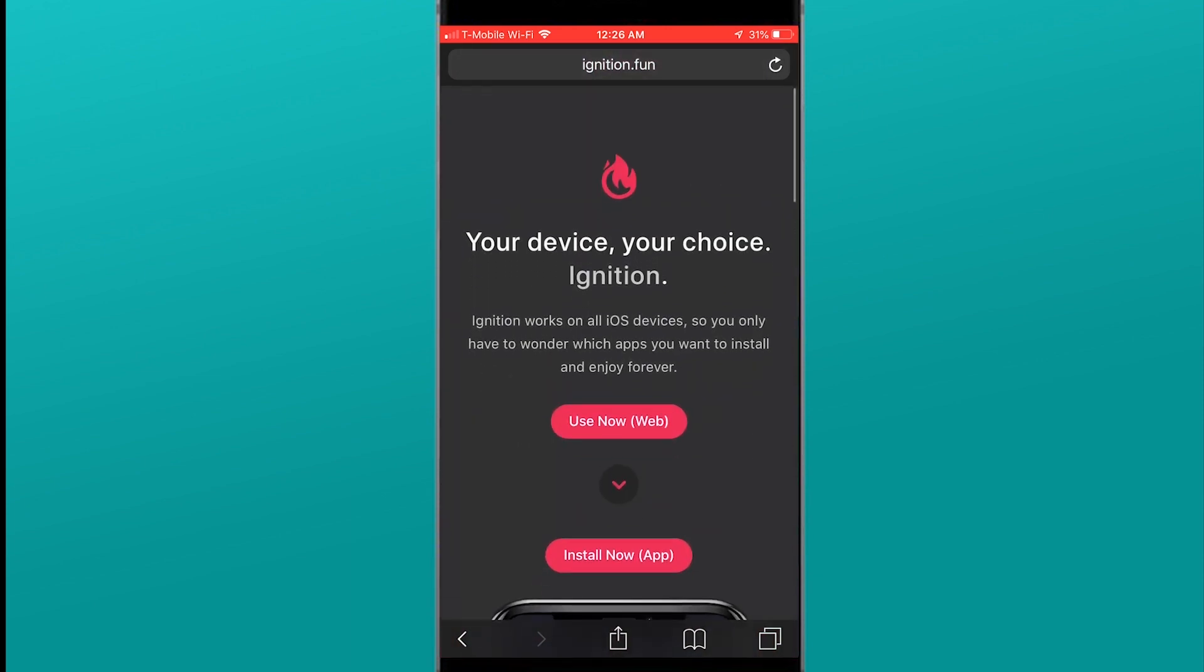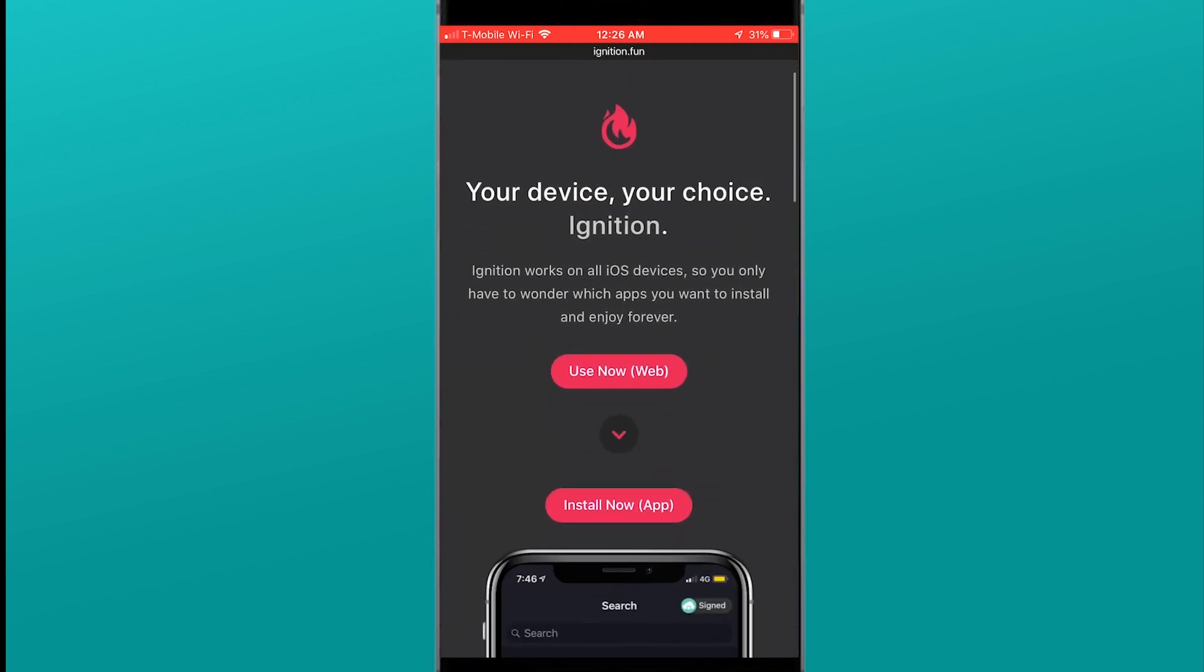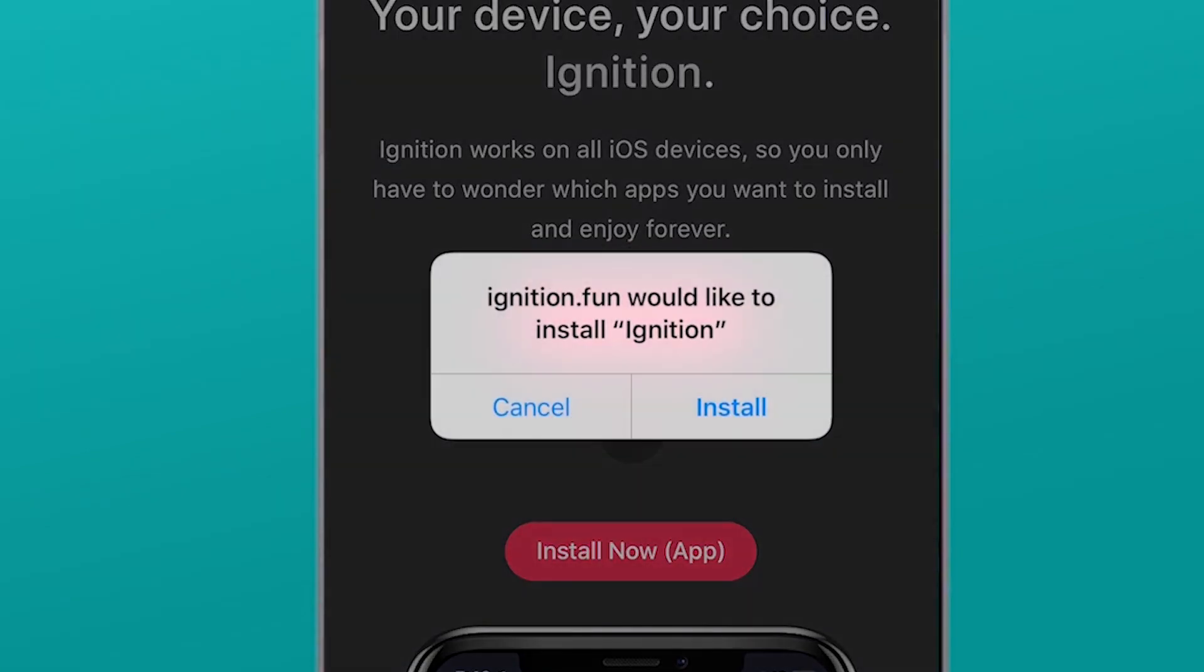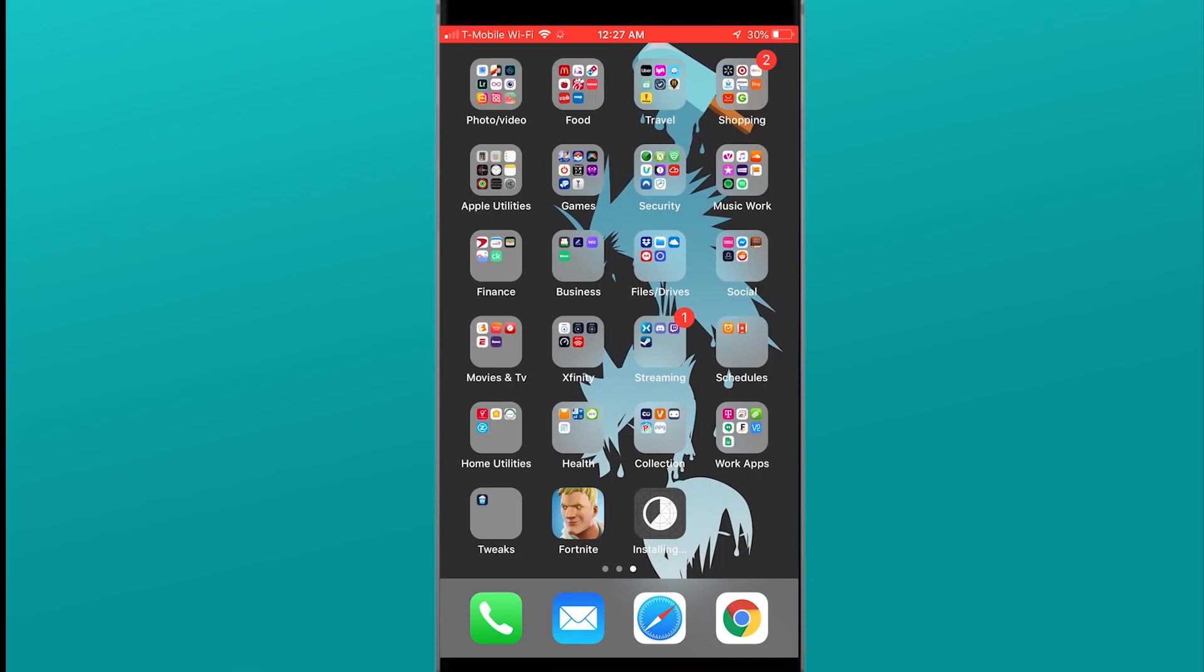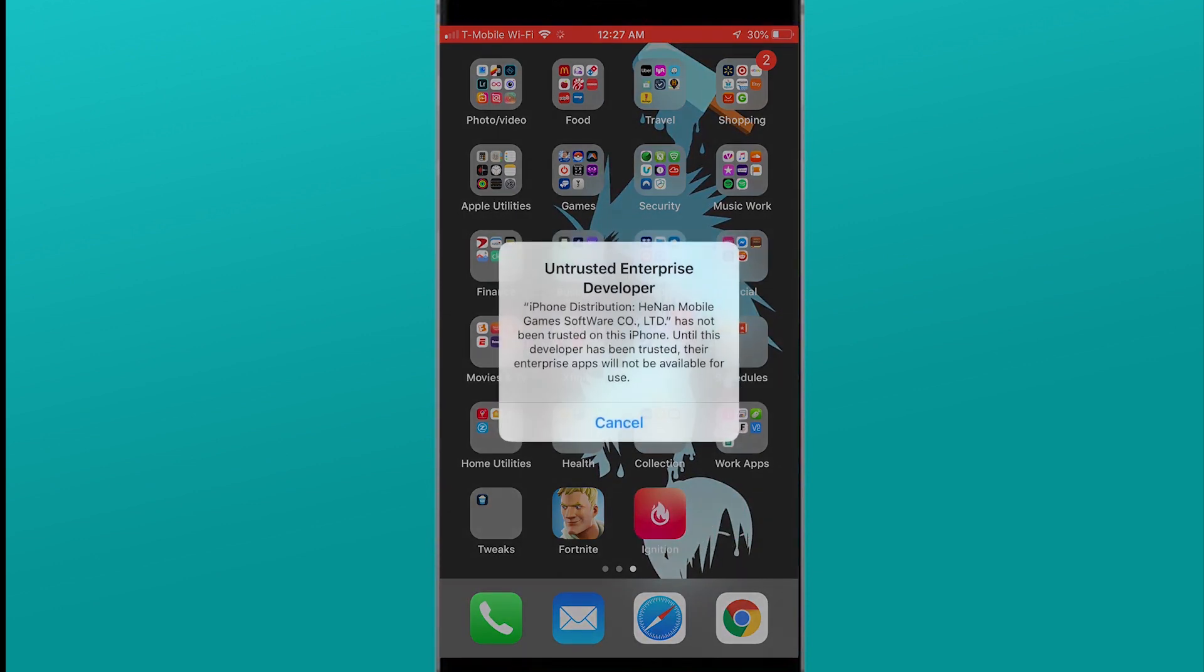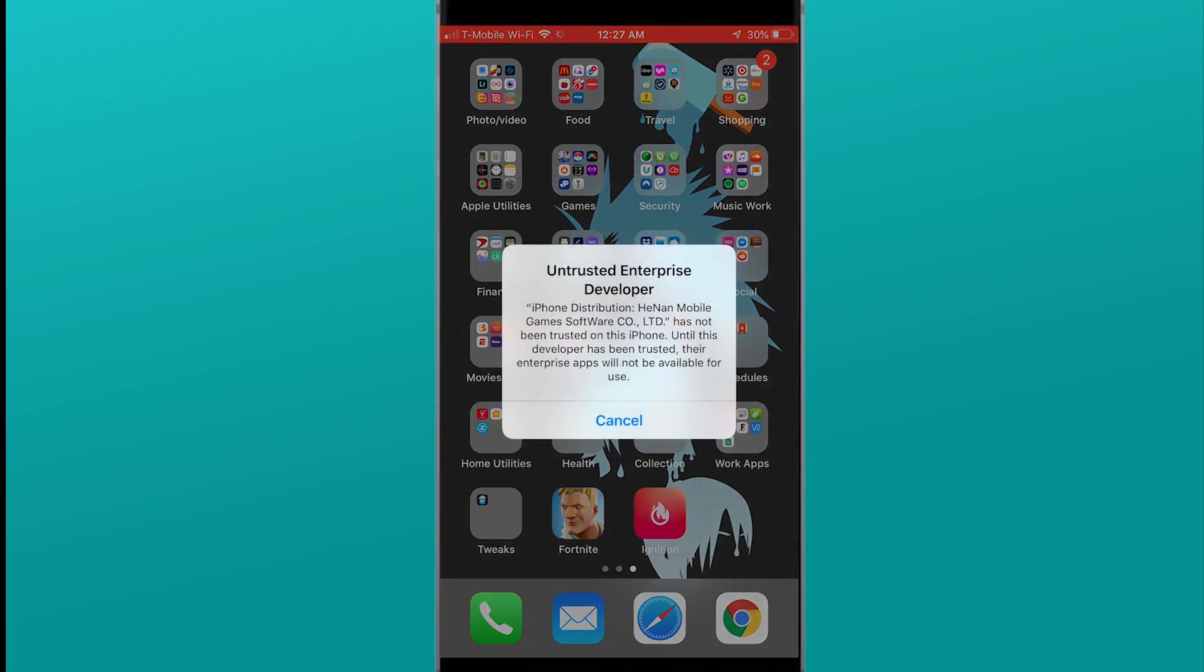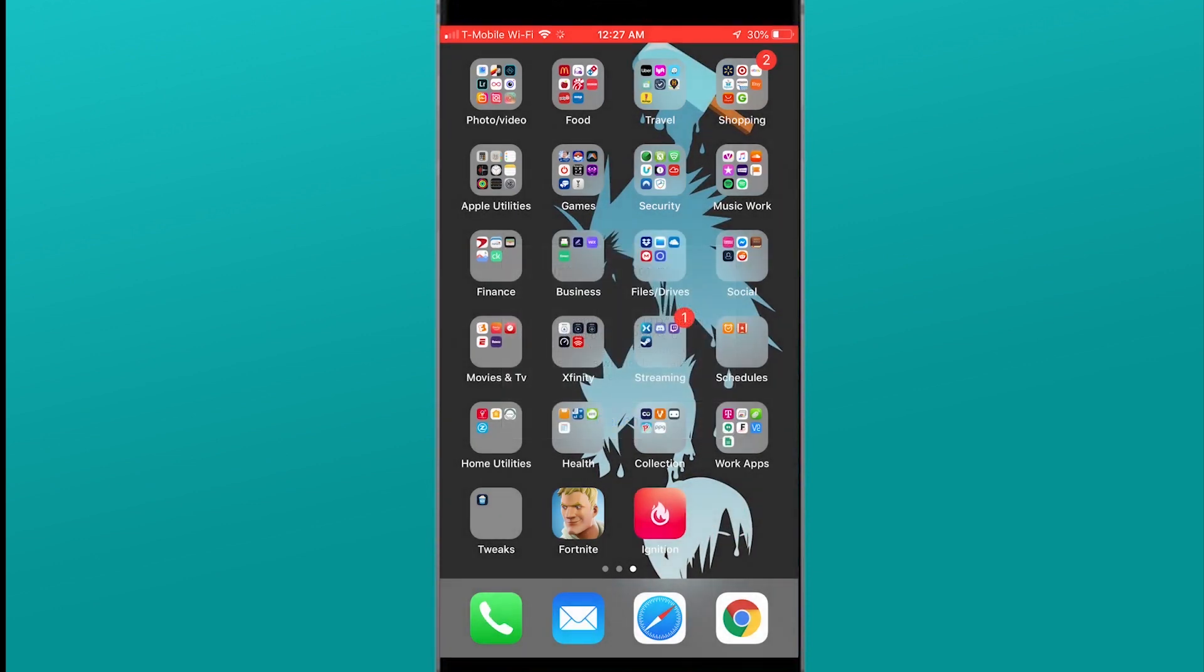What you're going to do is hit install on the application. The application is going to install as you can see it installing on my home screen right now. You're going to go to open it up. It's not going to let you. It's going to say untrusted developer.